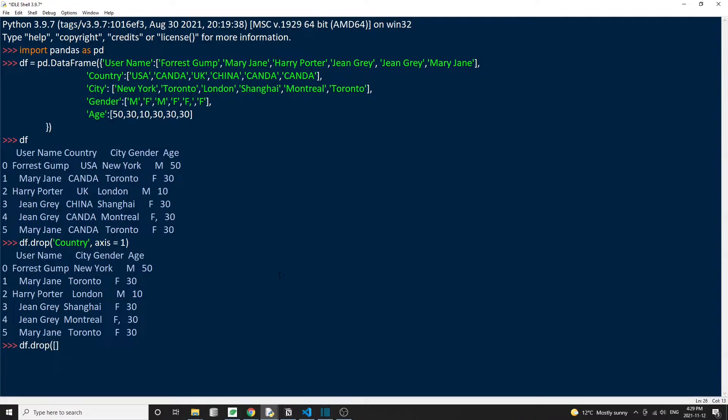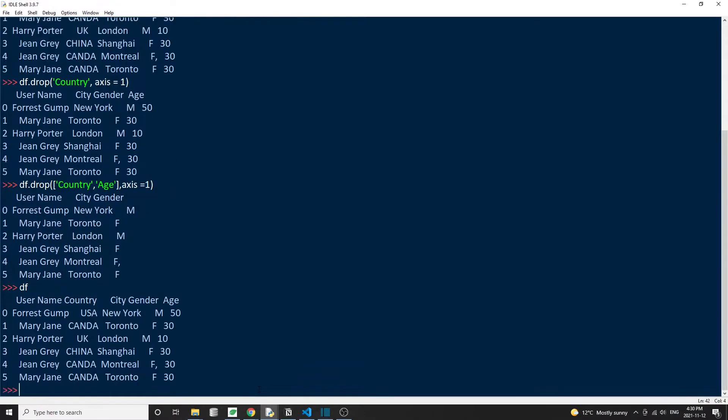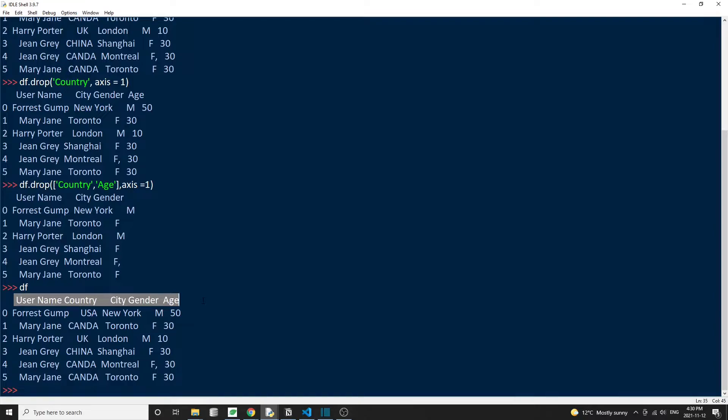We can also delete multiple columns at once. Inside the drop method, we just need to pass in a list of the column names instead of just one name. Now let's inspect the original DataFrame. And we notice that although we dropped some columns just now, the DataFrame did not change at all. And this is because the drop function only returns the resulting DataFrame, but it doesn't modify the original data.